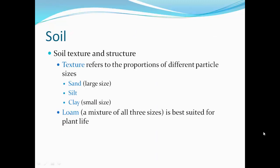Soil texture and structure. Texture refers to the proportions of different particle sizes. Sand is the large size — about two millimeter diameter grains. Silts are smaller and clays are even smaller than that. Loam is a mixture of all three sizes and is best suited for plant life.